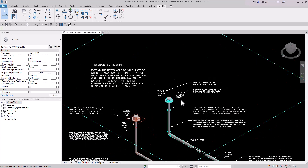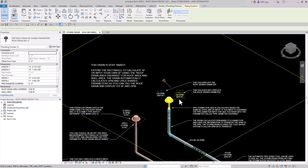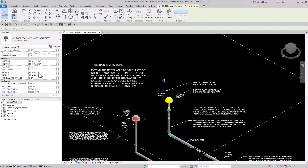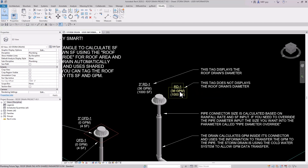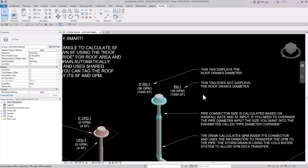If I want to override the square footage, I can do that. Instead of using the calculated 926, I can type in a custom value. There's a parameter called Roof Drain Override — I'll set it to 1,000 square feet, and you can see the tag updates because now this drain is 1,000 square feet. These tags and roof drains contain shared parameters so they can talk to each other.